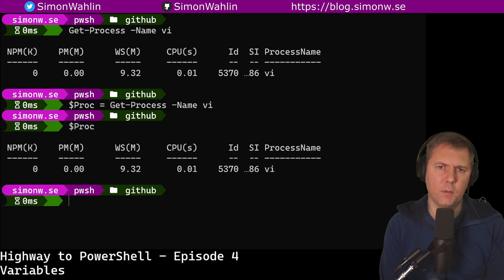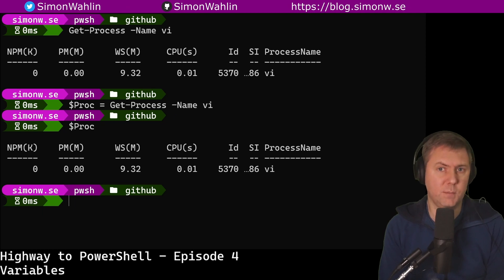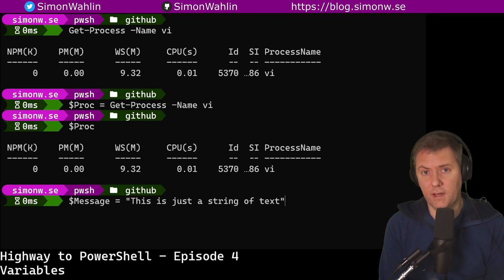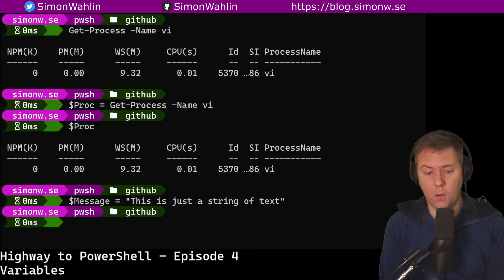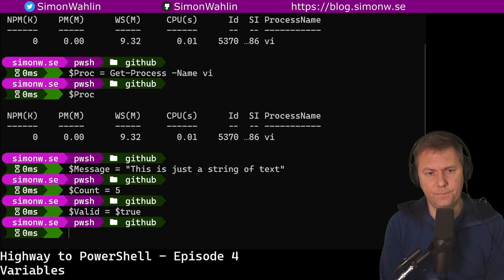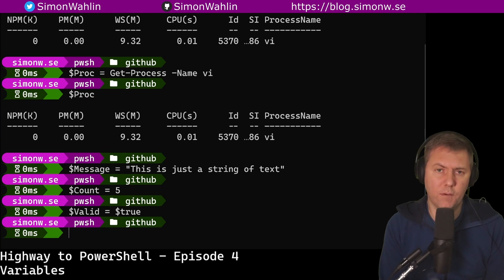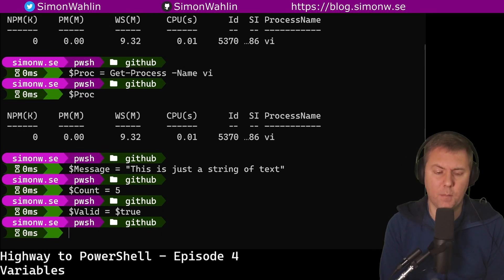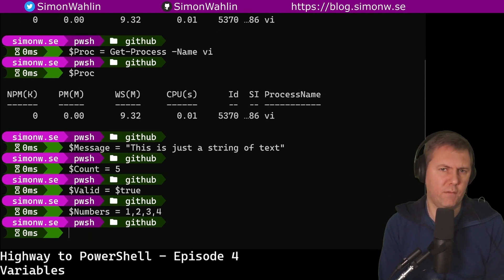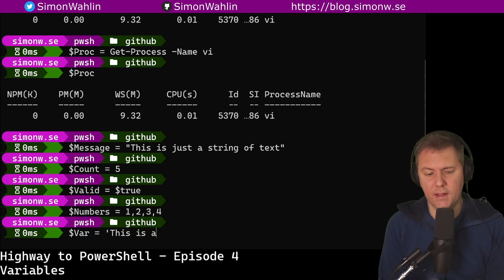We often use variables to store output just like this, but we can also use them to store simple values like a piece of text or a number or a boolean value. We can also store several values in one variable by separating them by commas, and we can even store several objects that have different types into one single variable like this.